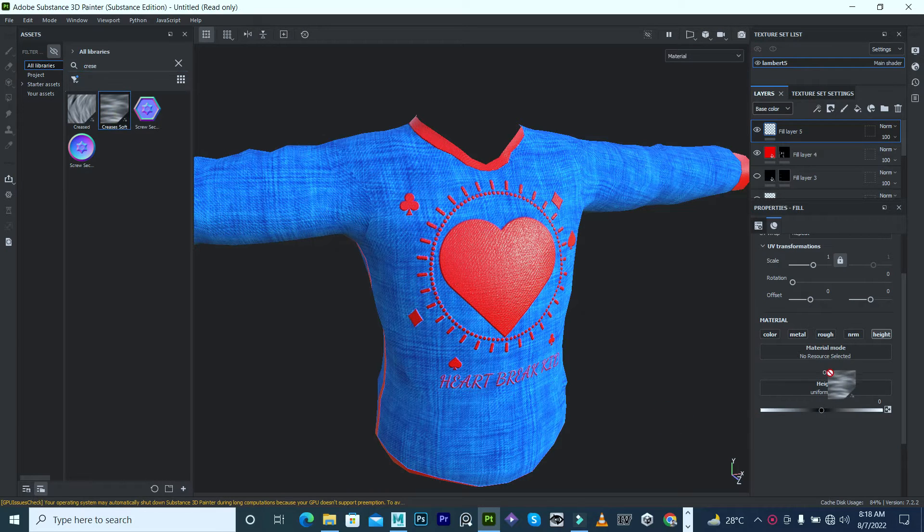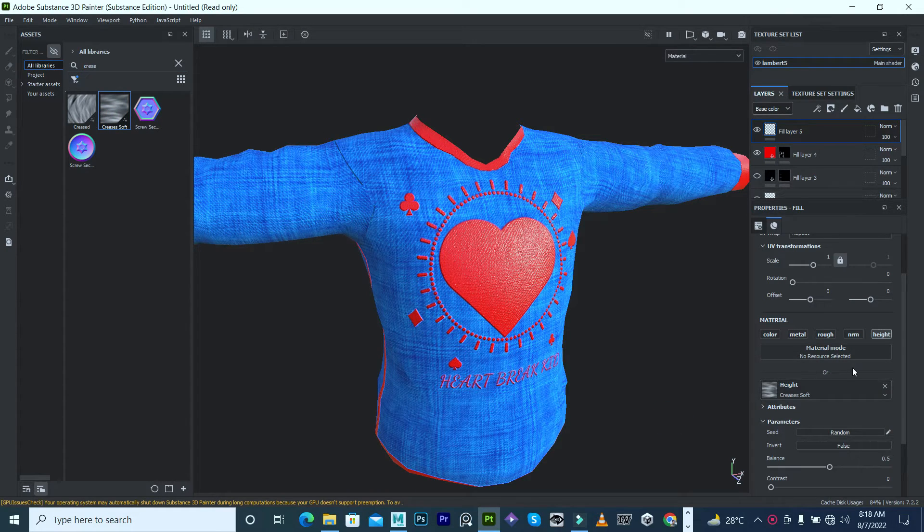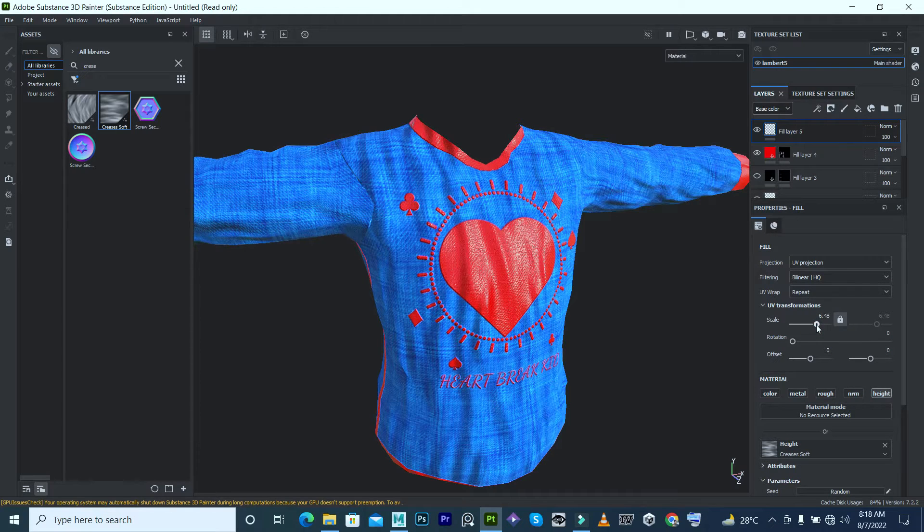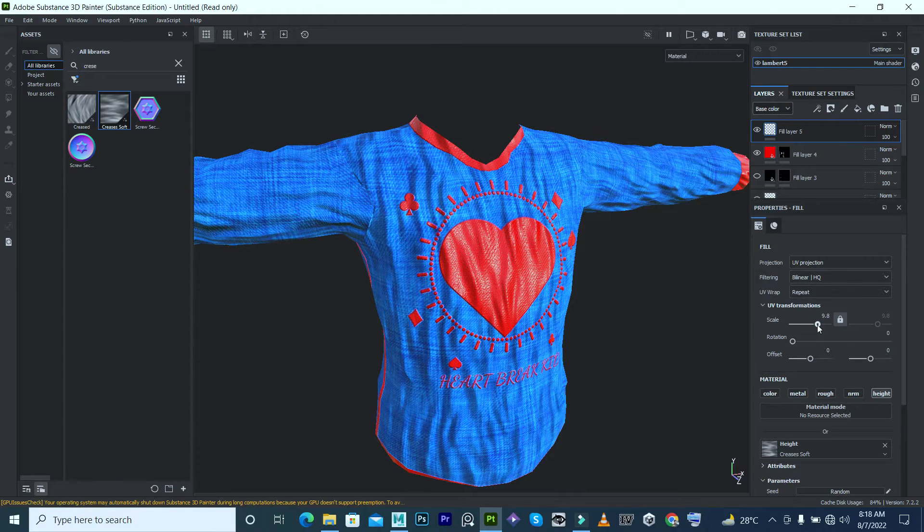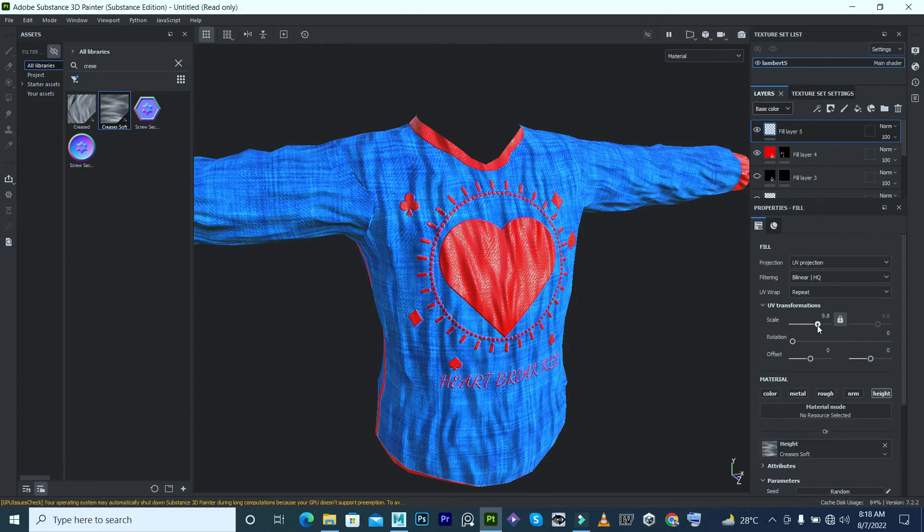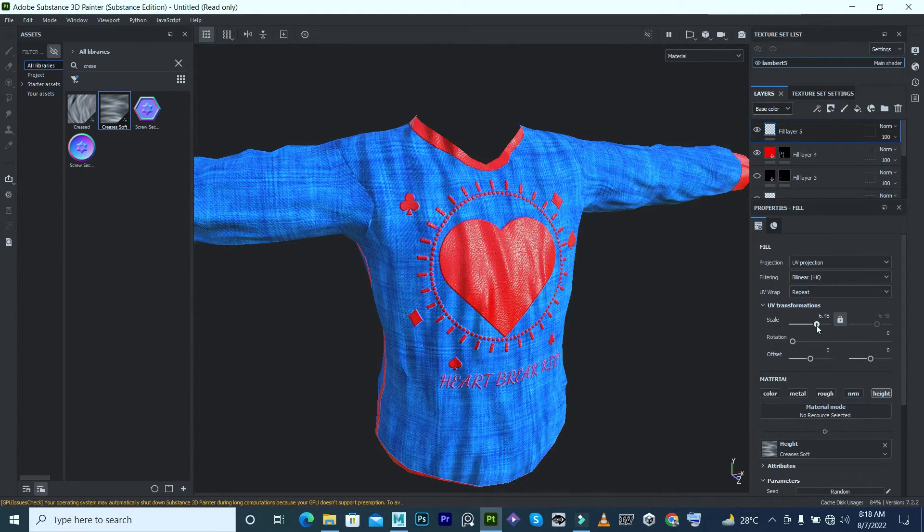Nothing happens because we have to bump up the scale a little bit. So you can see, there you go, we have creases.